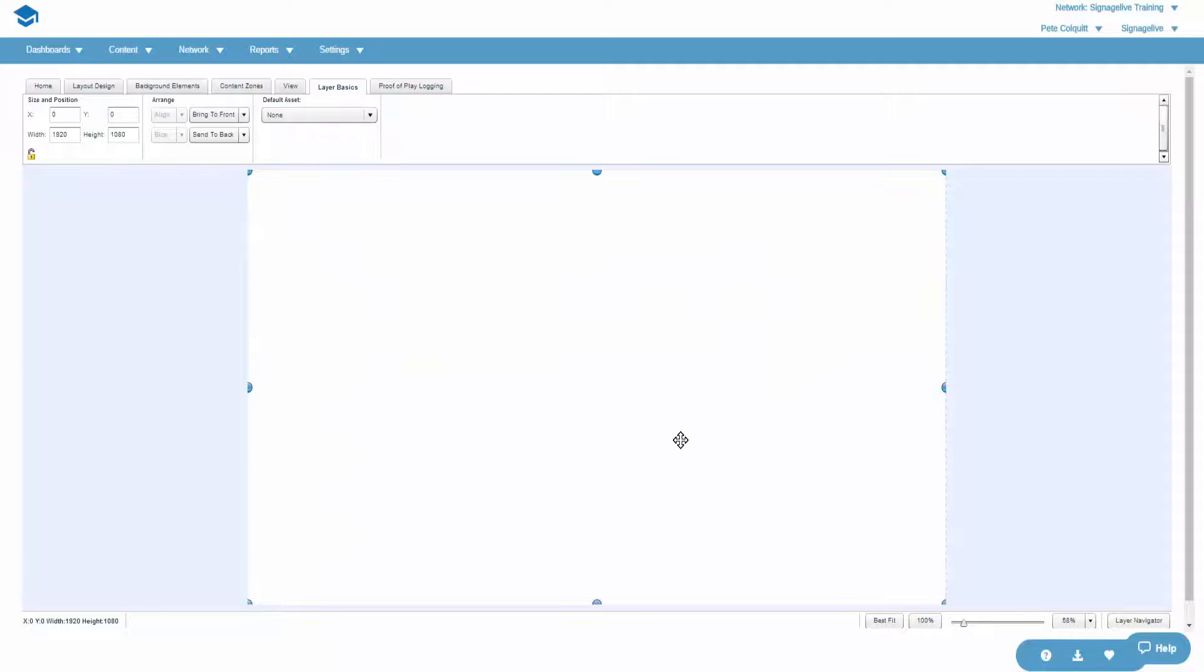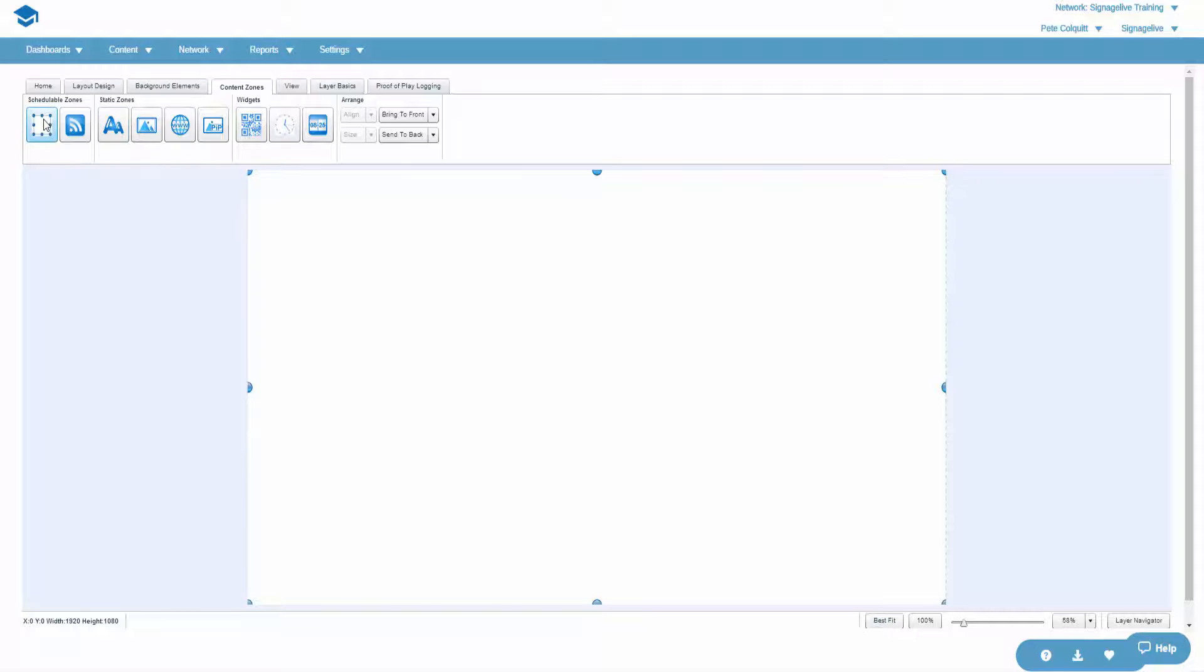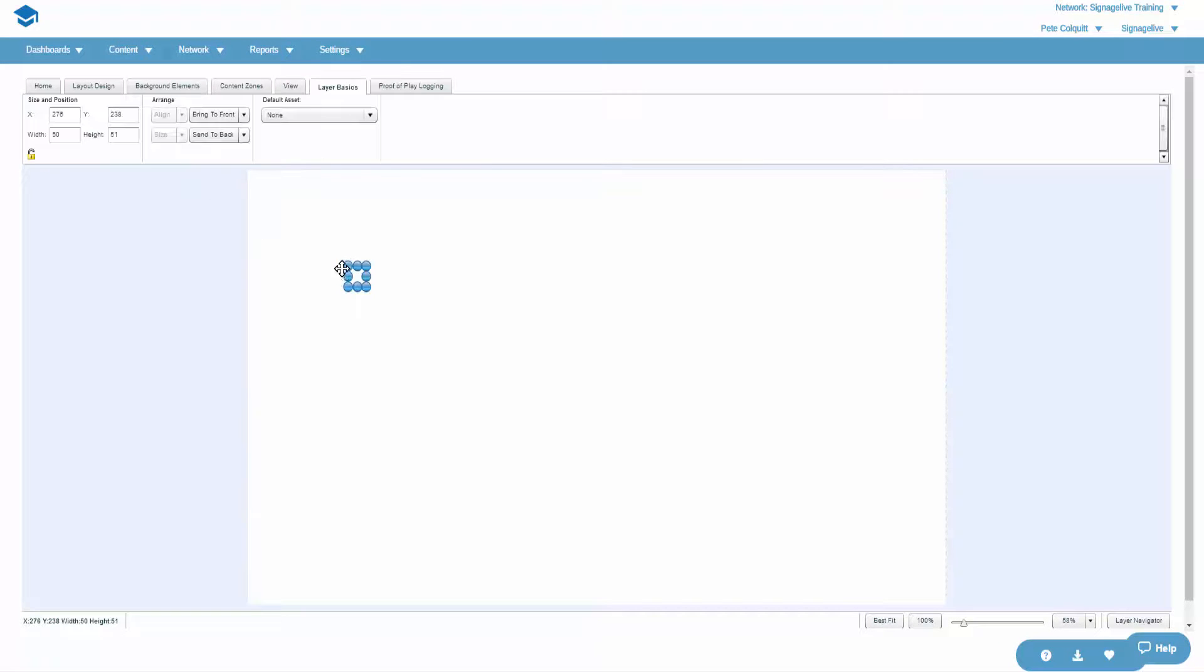You'll need to repeat this step exactly to create the second zone, which will sit on top of your first schedulable zone.